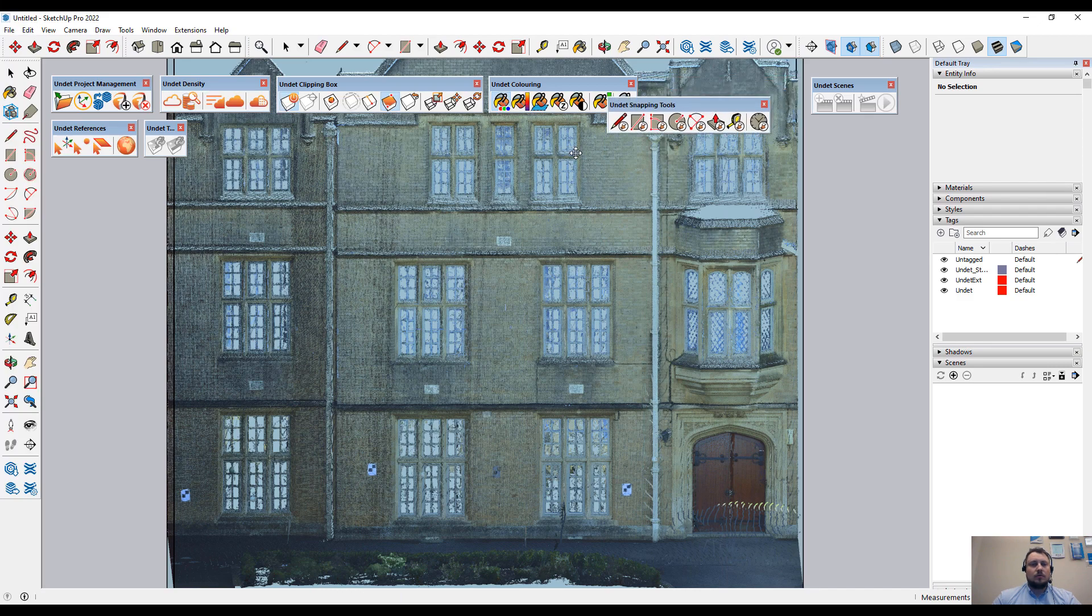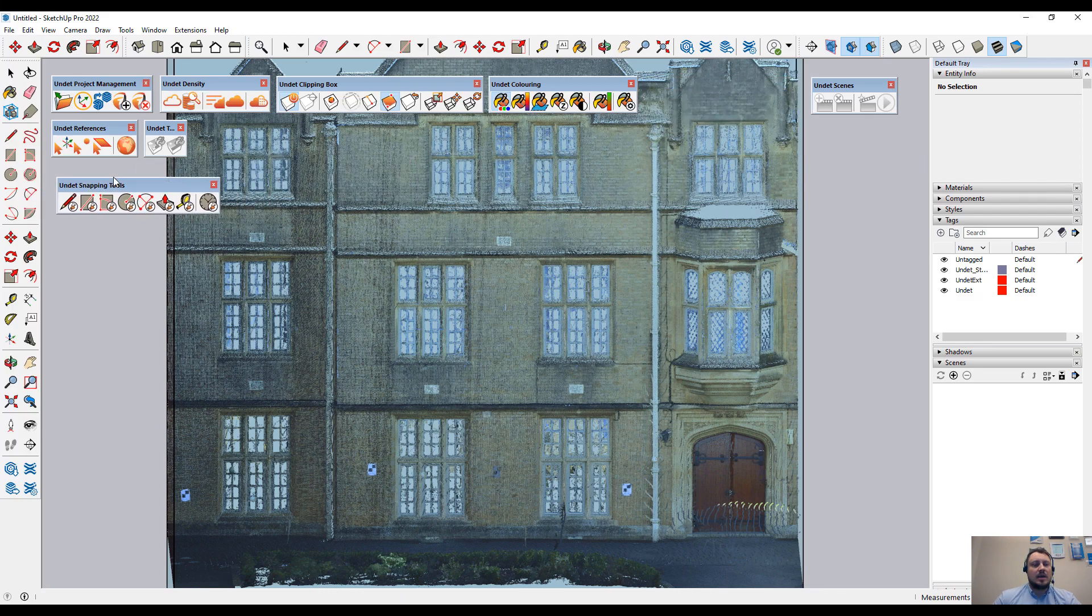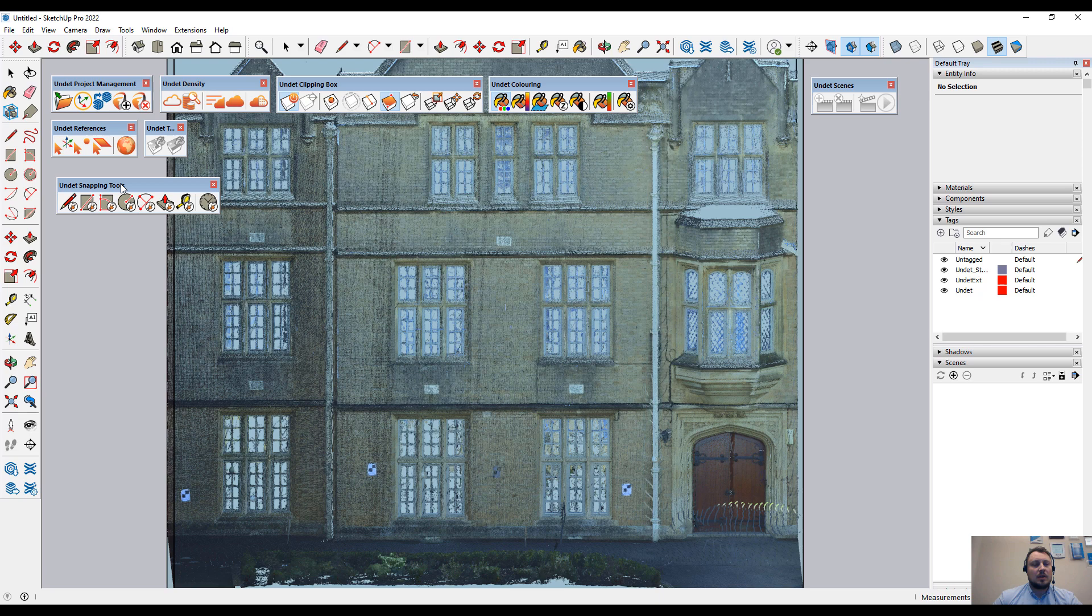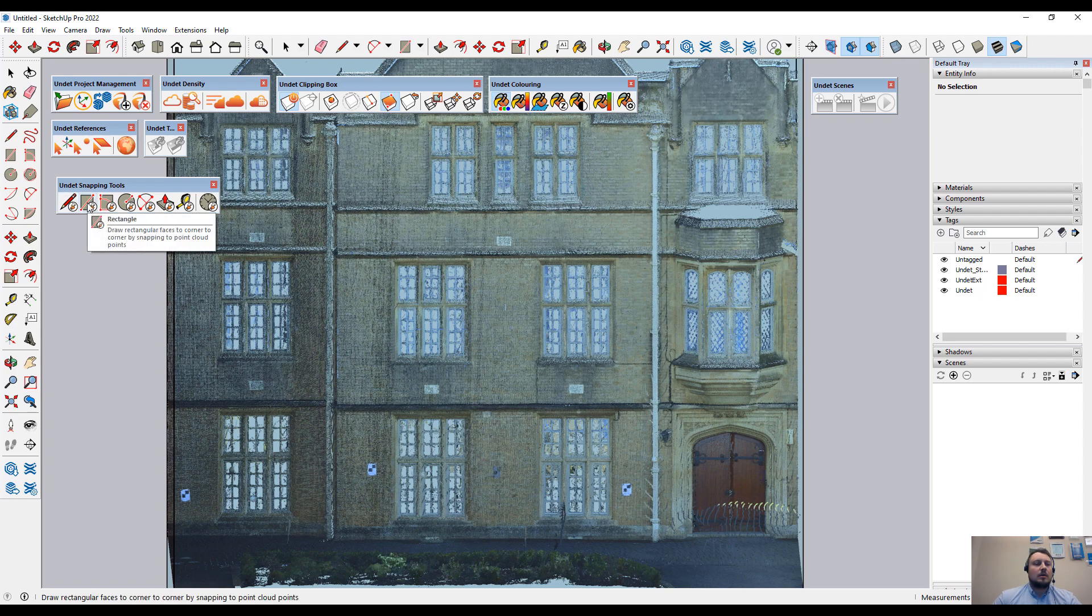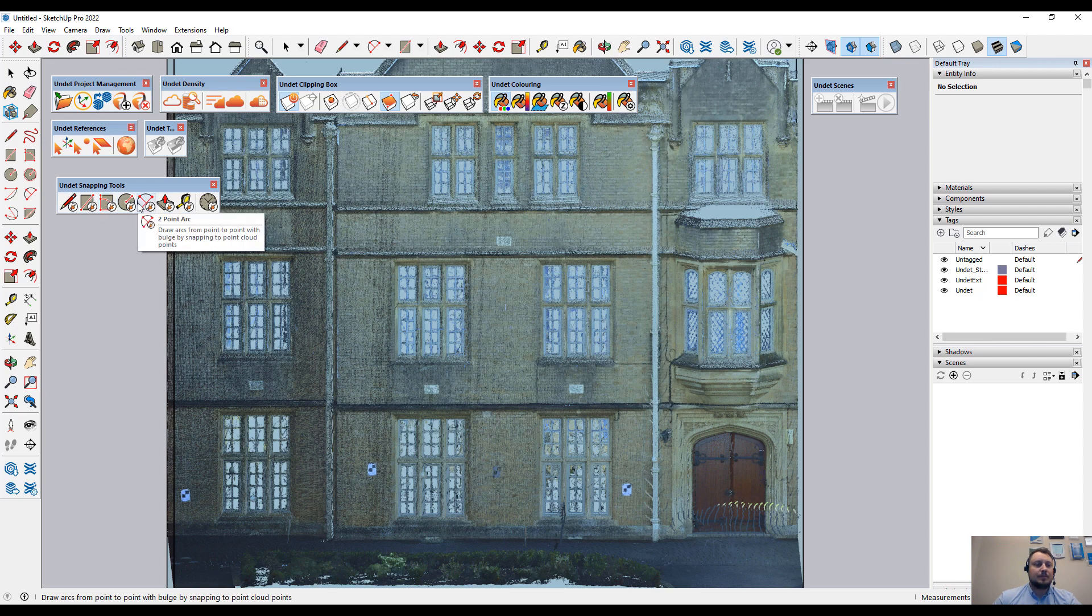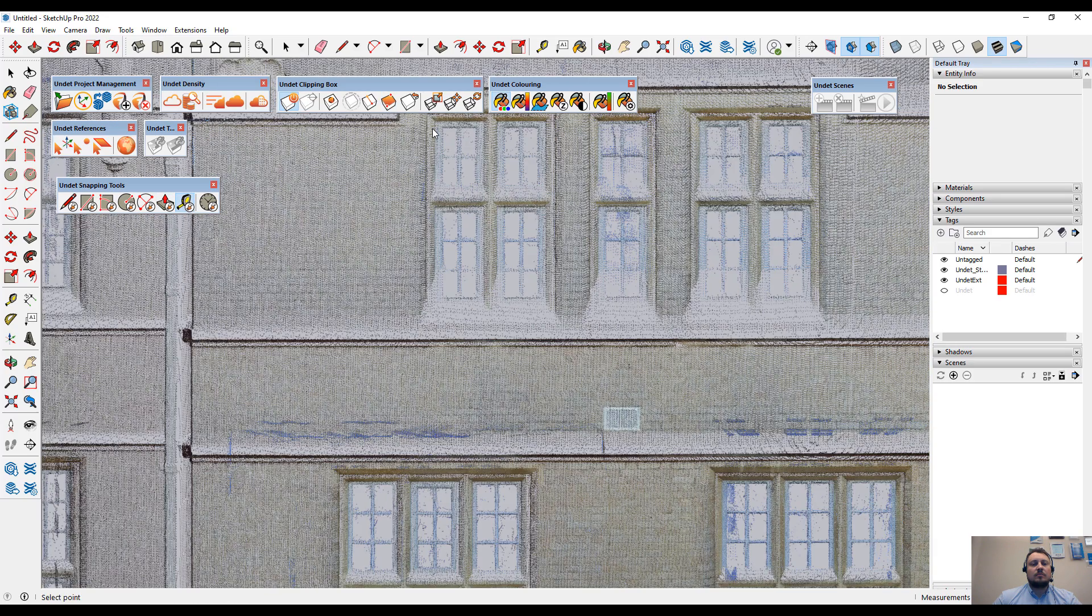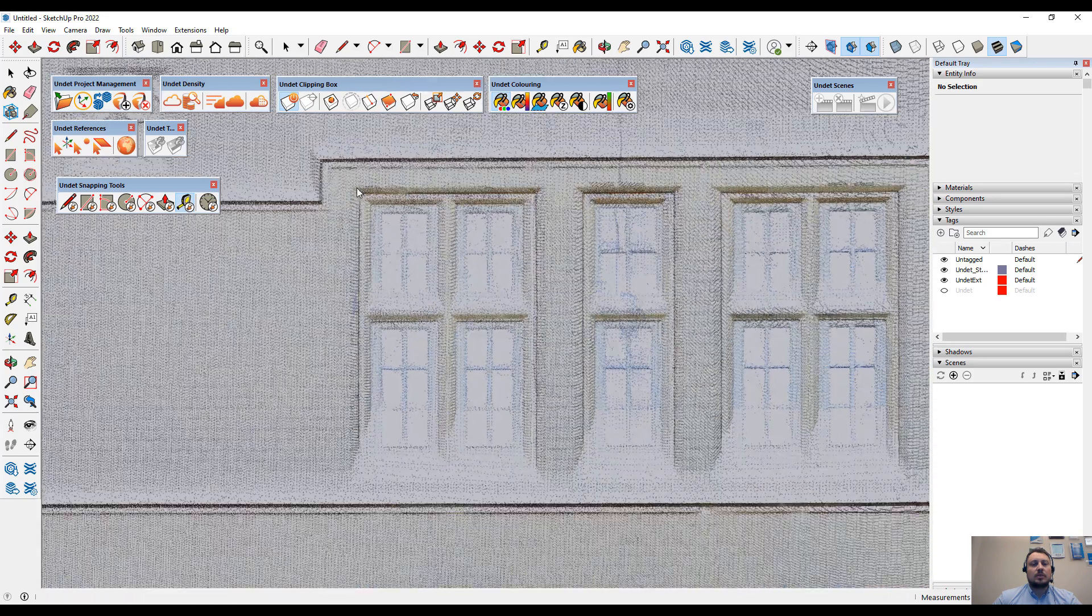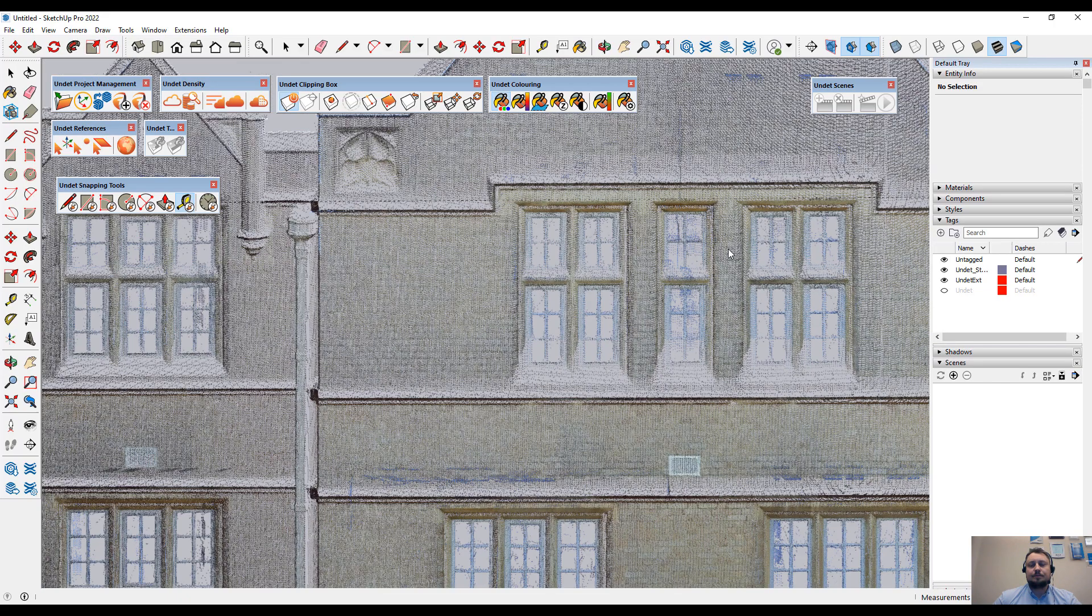The new Undead toolbar contains new snapping tools which will allow you to draw SketchUp geometry by snapping to your point cloud points. There are line, rectangle, rotated rectangle, circle, two-point arc, push-pull, and tape measurement tool which can be used by snapping to the point cloud points.